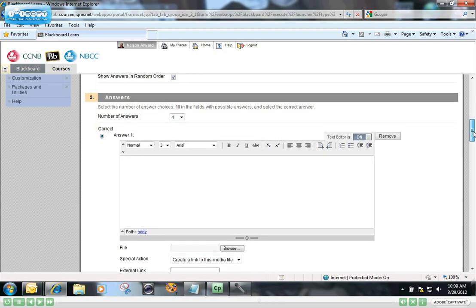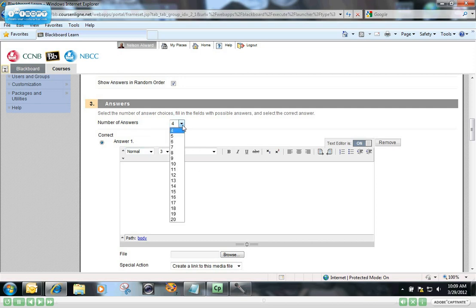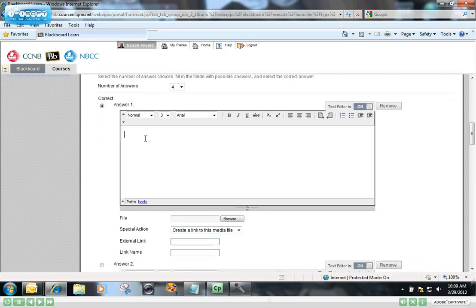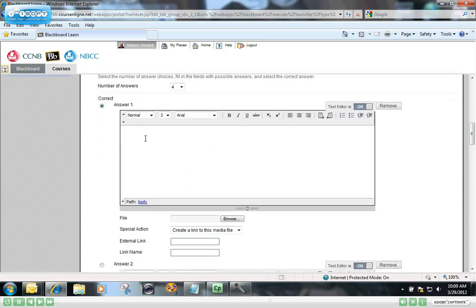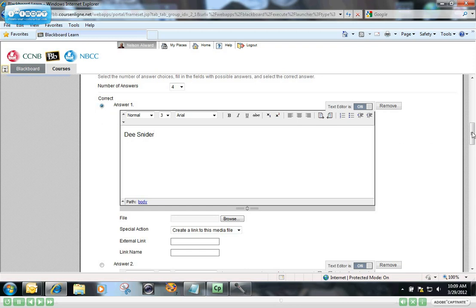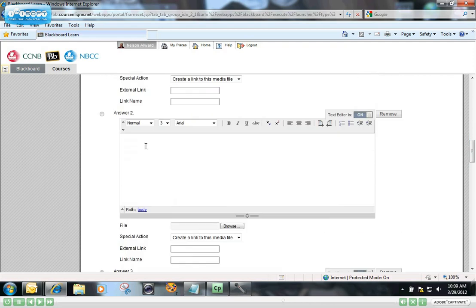There will be four possible answers in this question. You could choose to put as many as you want, really, but I'm okay with the four. And here I'm going to type in the possible answers. Dee Snider, and in fact Dee Snider is the lead singer for Twisted Sister, so I'm going to leave that little correct radio button checked on there.